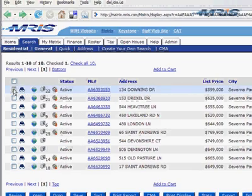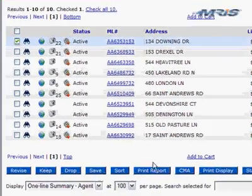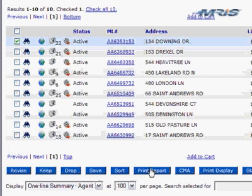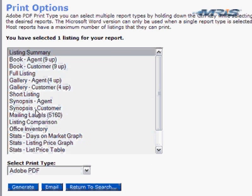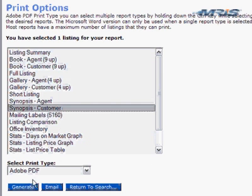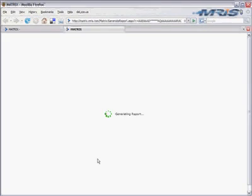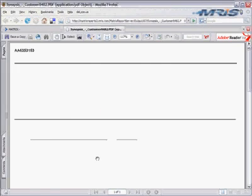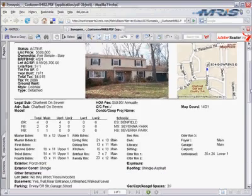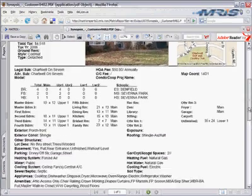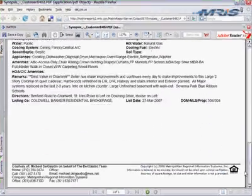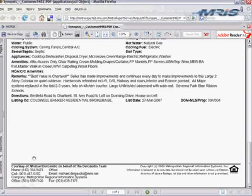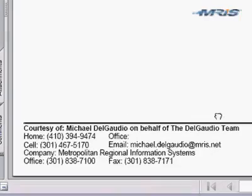We'll bring up a property, and when we tell it to print report, for example, on the customer synopsis, after it generates, we'll scroll to the bottom and see what actually comes out on the printout. You'll notice now it says, Courtesy of Michael Delgado on behalf of the Delgado team.